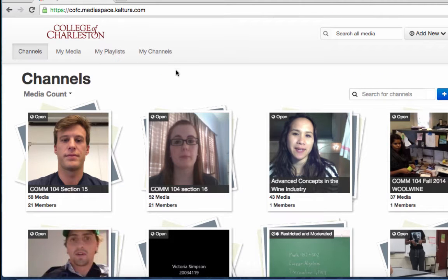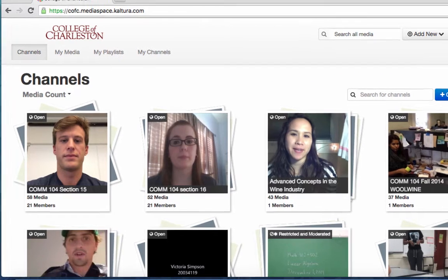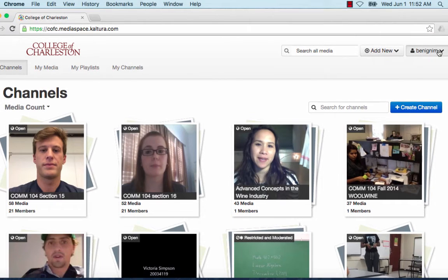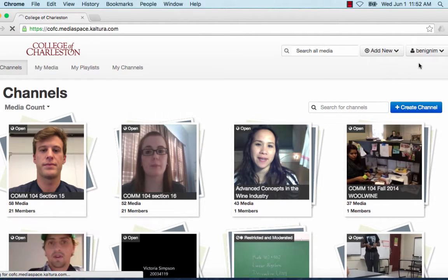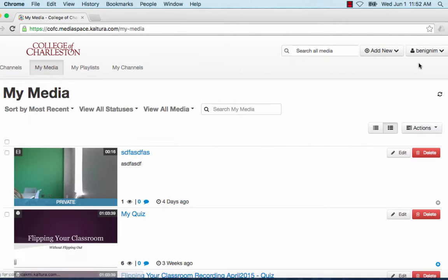Now we're in Kaltura. What I want to do is I'm going to come up here under my name and choose My Media because we're going to add a quiz to a video that already exists.